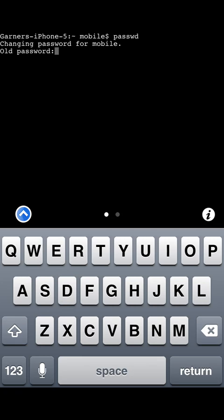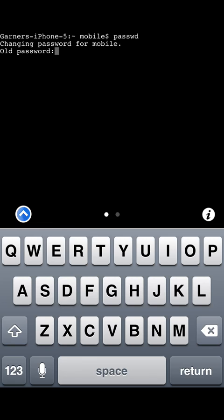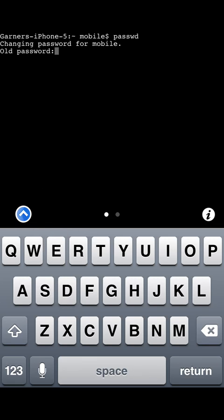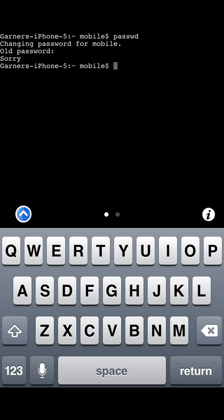I already changed mine so Alpine obviously wouldn't work, but we will type it in. So click return. So you would type Alpine there, click return.